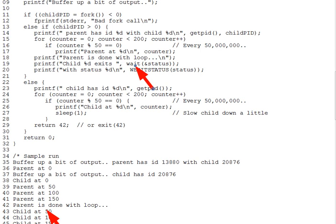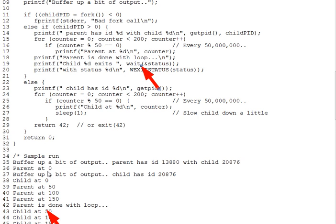In this lecture segment, we'll look at the WAIT system call and at how processes end. So picking up from the prior segment, how can our parent process know when the child is done? By calling WAIT, as on line 19 here.